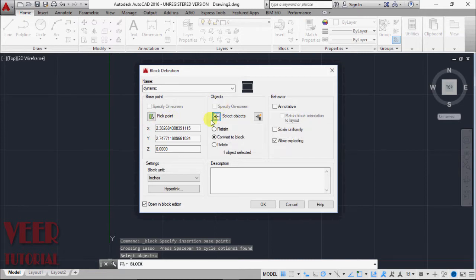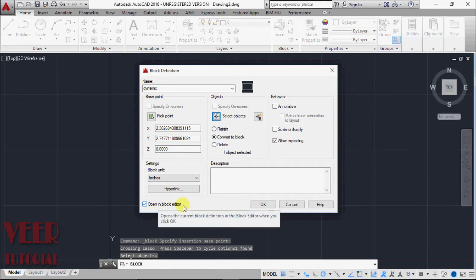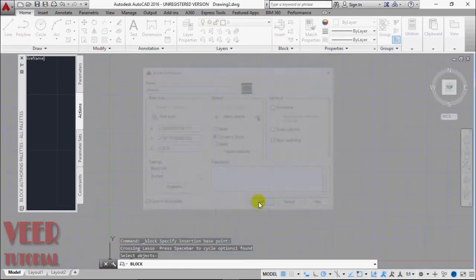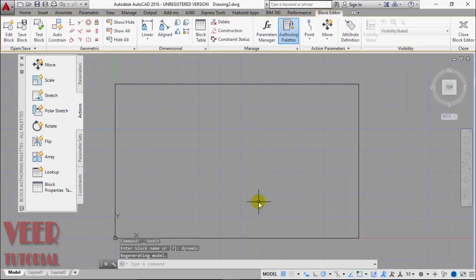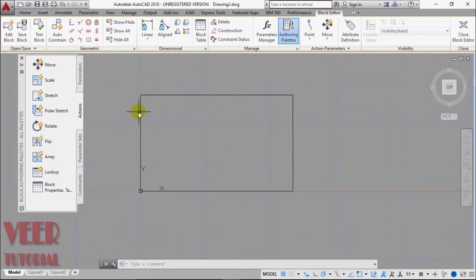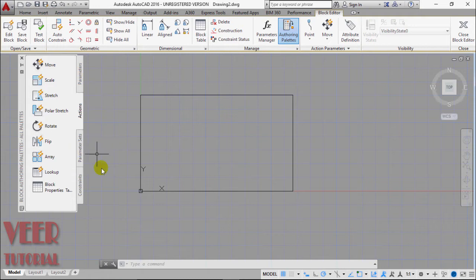And here on the bottom, here is the option open in block editor. This time we have to check this and click OK. And now we are in our block editor settings. Here is our rectangle that is in black boundaries, and here are some actions or the parameters in the block dynamics.